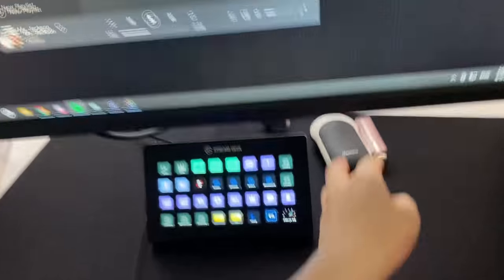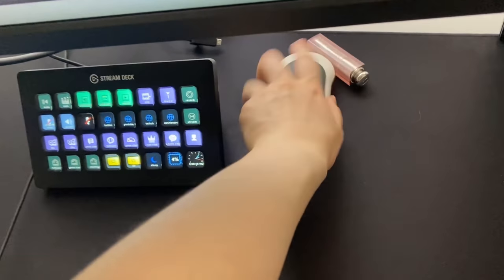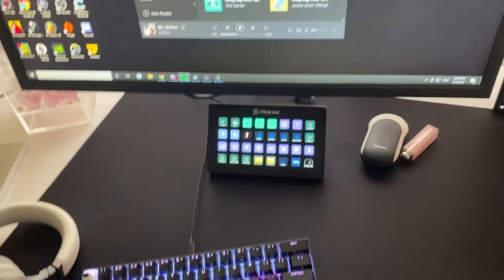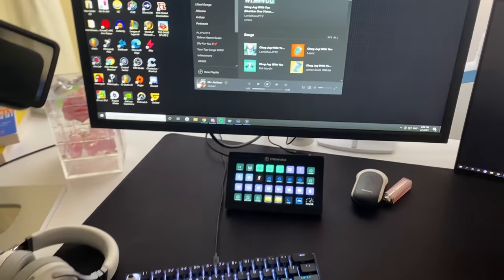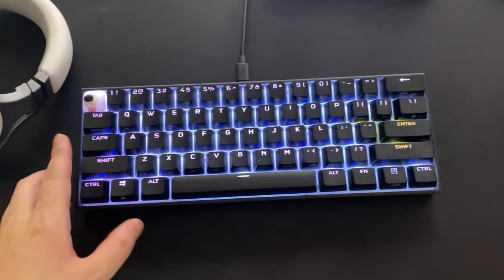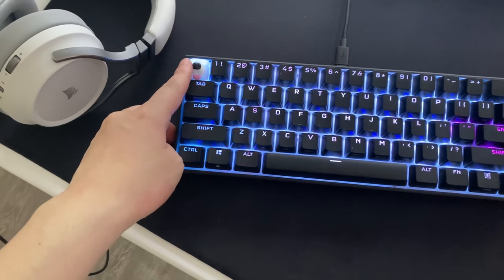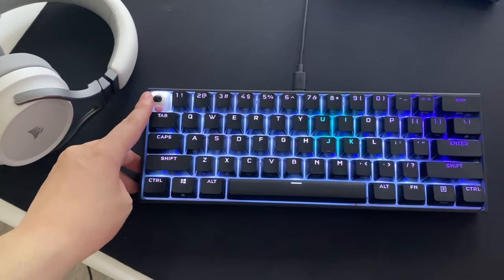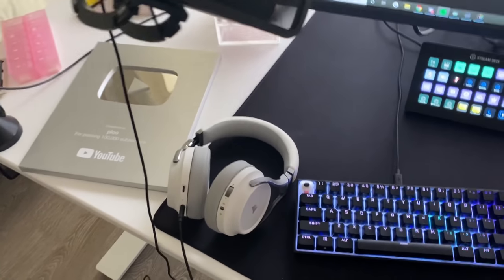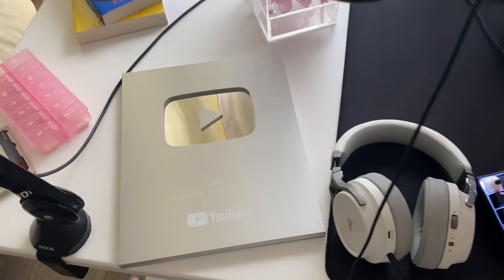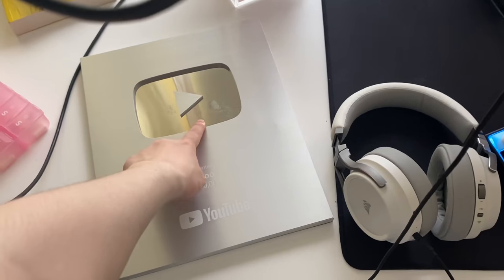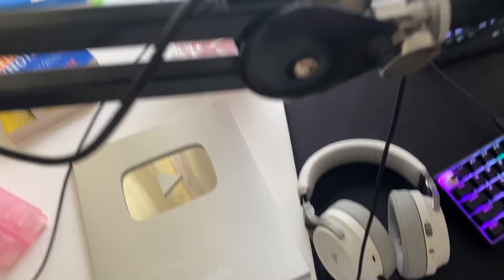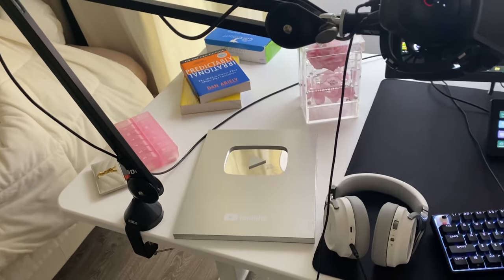And then I have my hand warmer, electric hand warmer, my lip balm, my stream deck, my little Corsair keyboard with the custom escape button. My headset just goes here. My play button is right here because I have nowhere else to put it. My dog licked it, so there's a little mark on it. And then my mic's right here on its stand.